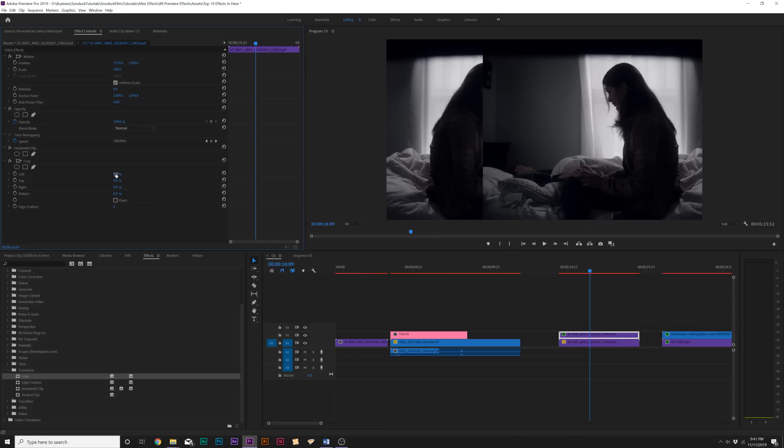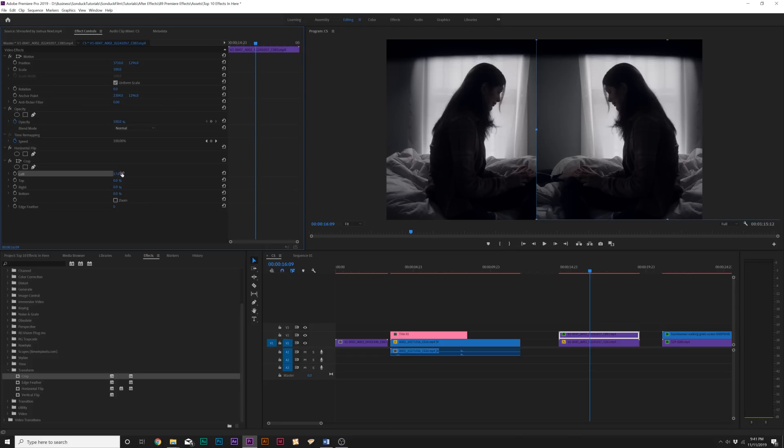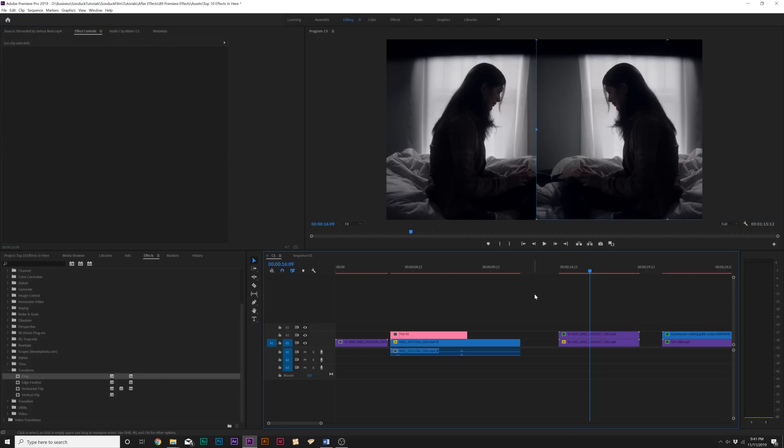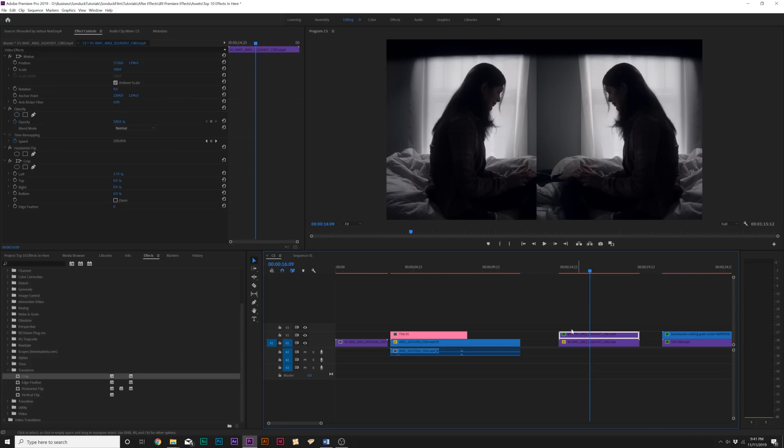And with the crop effect apply, I can easily take one of these four parameters here and crop this into the halfway point so I can create a nice split screen effect. So, the crop effect is great when you're doing a split screen, or if you really just need to get rid of something. But the crop effect is definitely something that you will probably use in your time using Premiere.